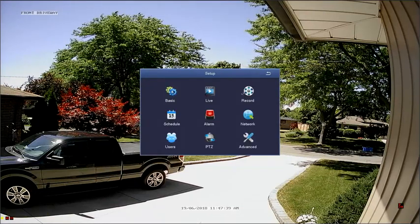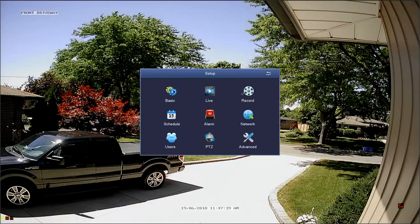The Setup Menu features many of the options that you'll need to configure your DVR. This video will briefly explain those options.